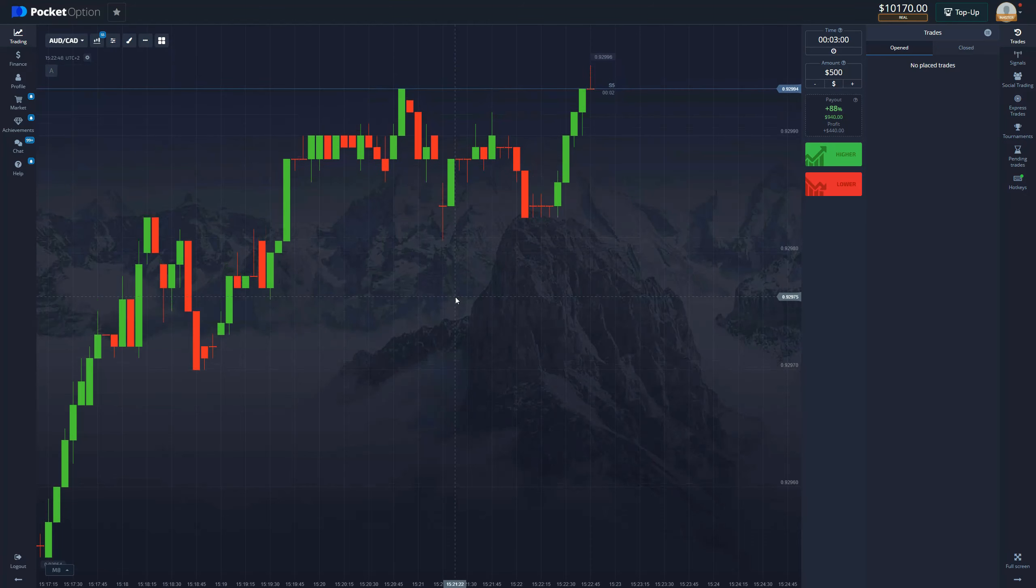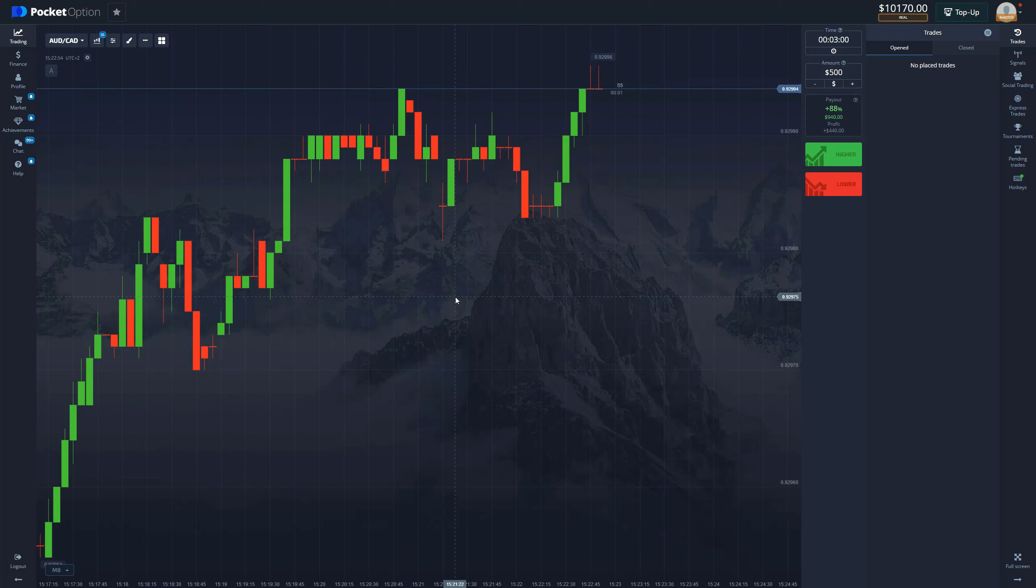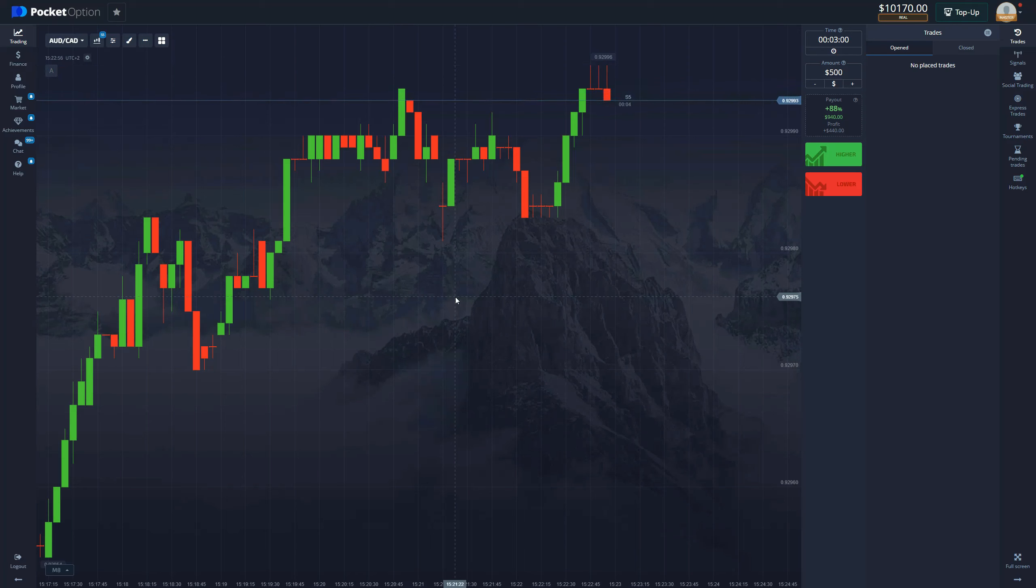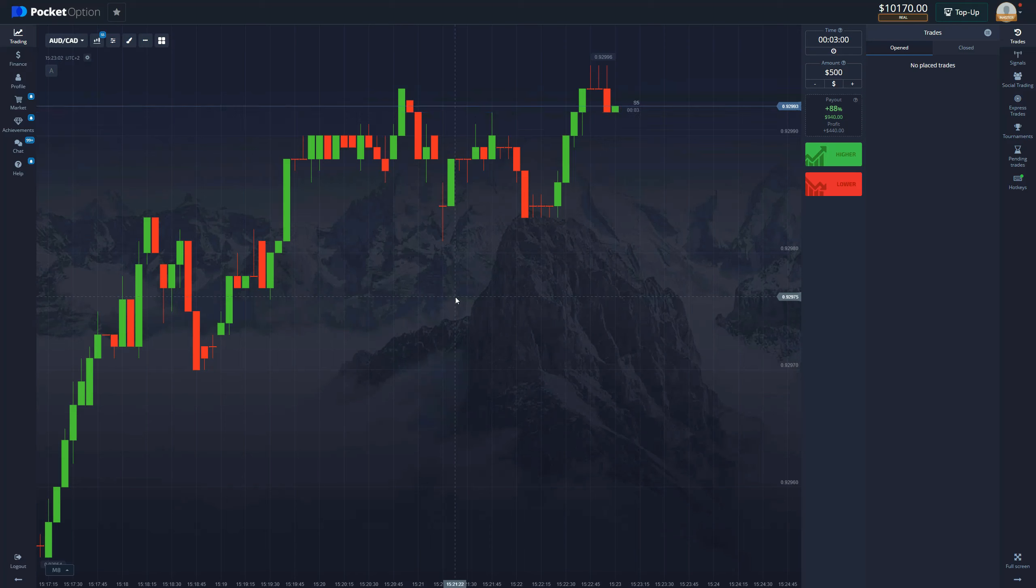Greetings traders, we're back with another strategy video. Today I have a super simple strategy for you that uses two indicators and has a very high success rate among all other strategies that I use. This is definitely top five that I utilize to build up my balance. So let's get straight into it.